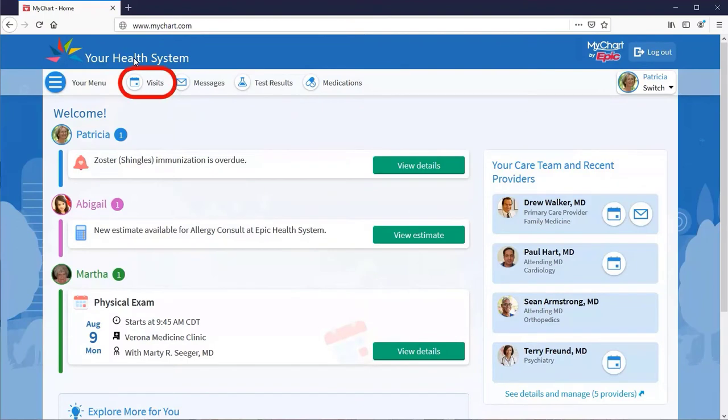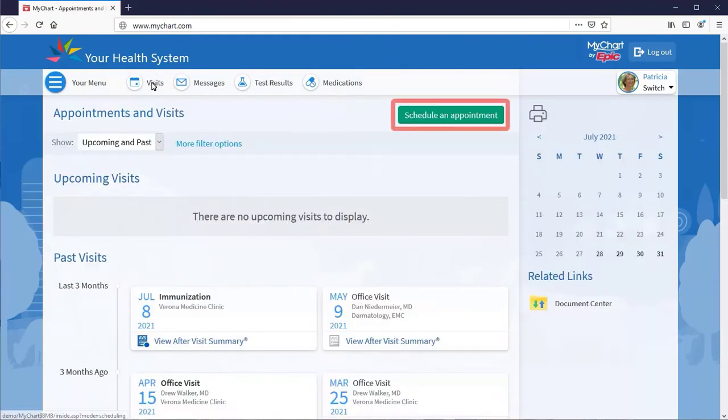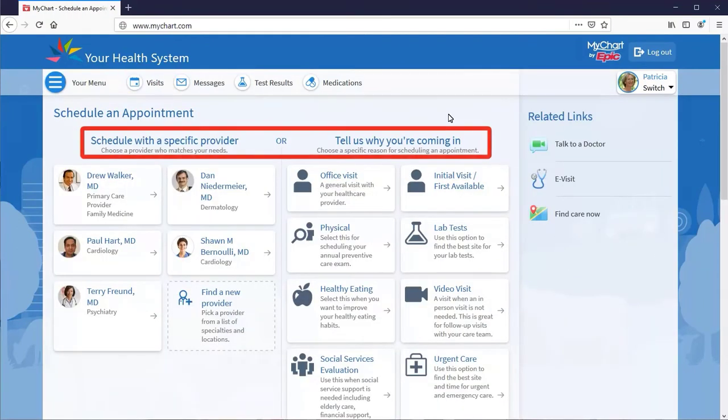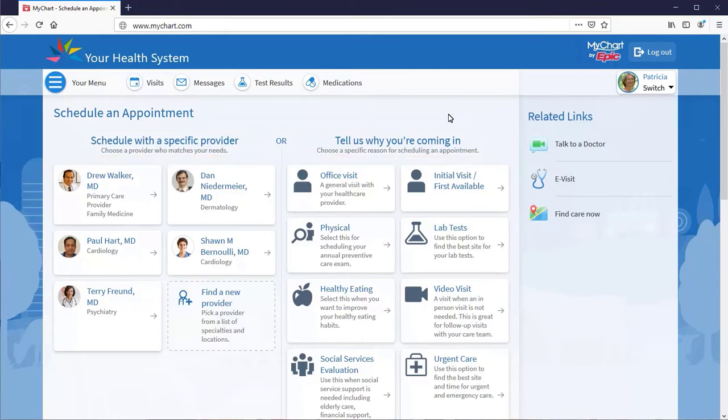If you need to schedule an appointment, whether an in-person or virtual visit, do so directly from MyChart.